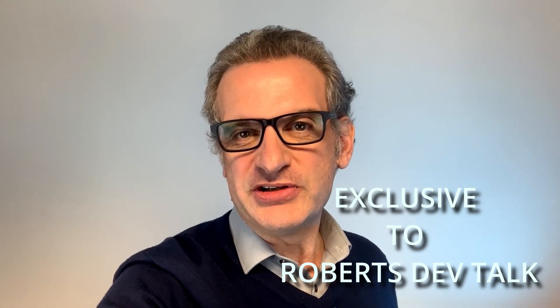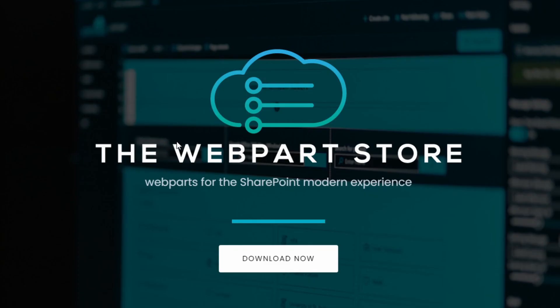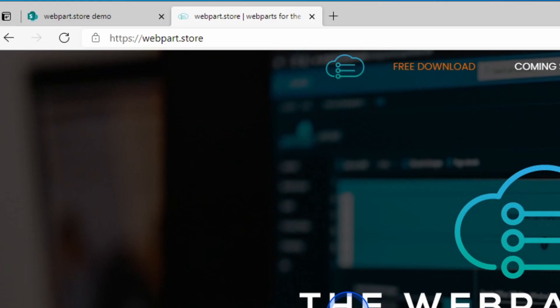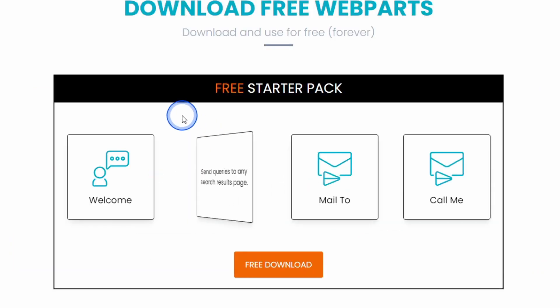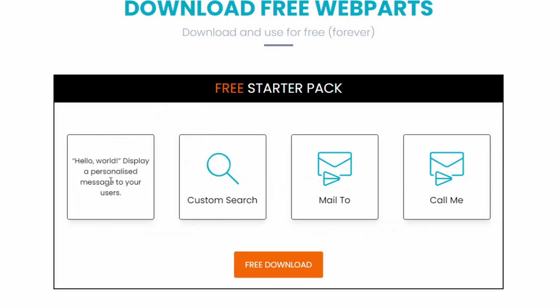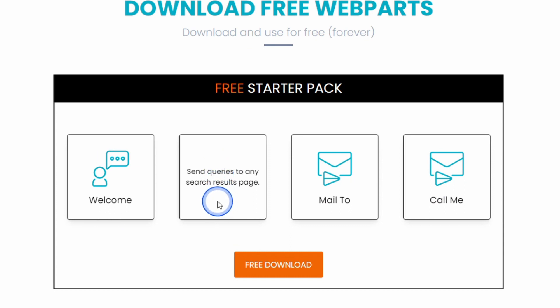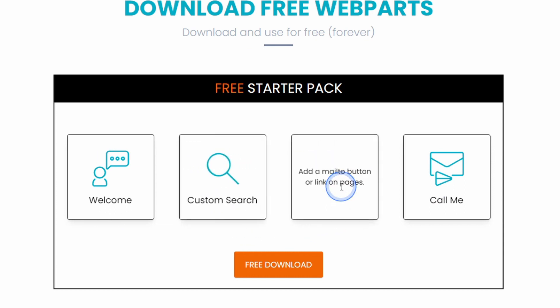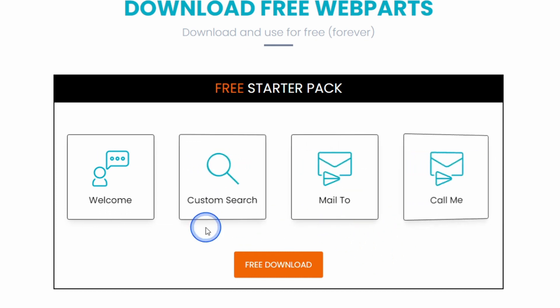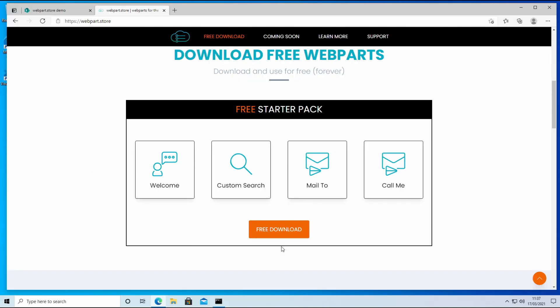Do you want some absolutely free Modern Web Parts to use on your intranet? Stick with me and I'll show you where you can get them. Let's dive straight in. I want to introduce you to some free Web Parts that are available from webpart.store. There are four: the welcome Web Part, a custom search, the mail to button, and the call me button — and they're absolutely free to use. Let's dig a bit deeper.